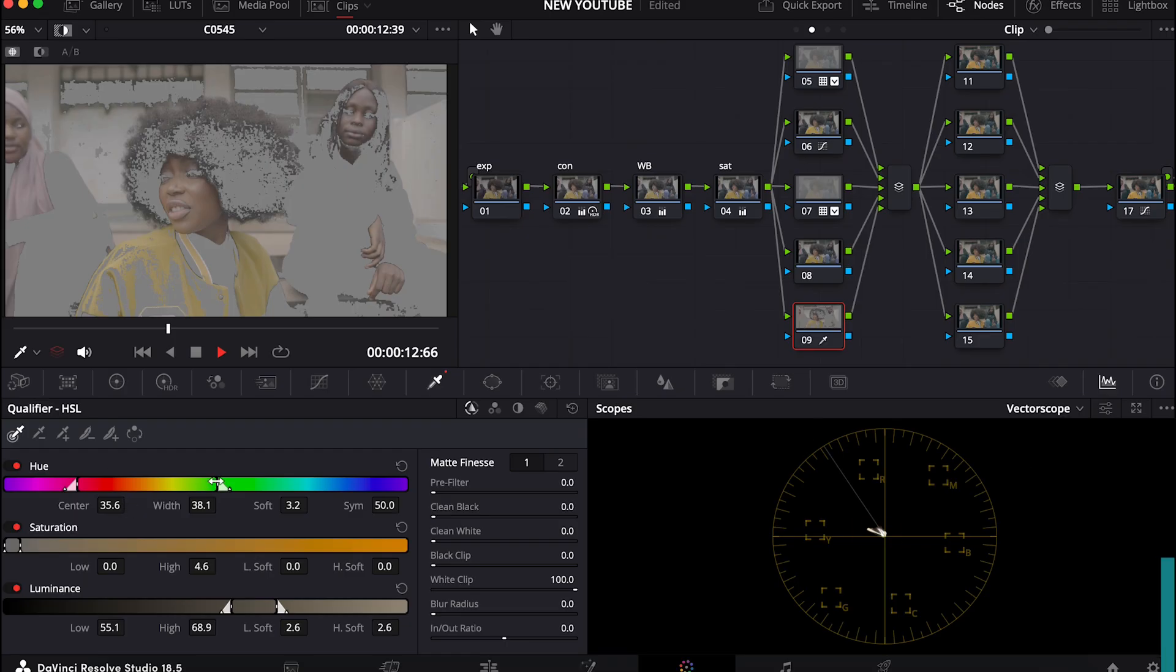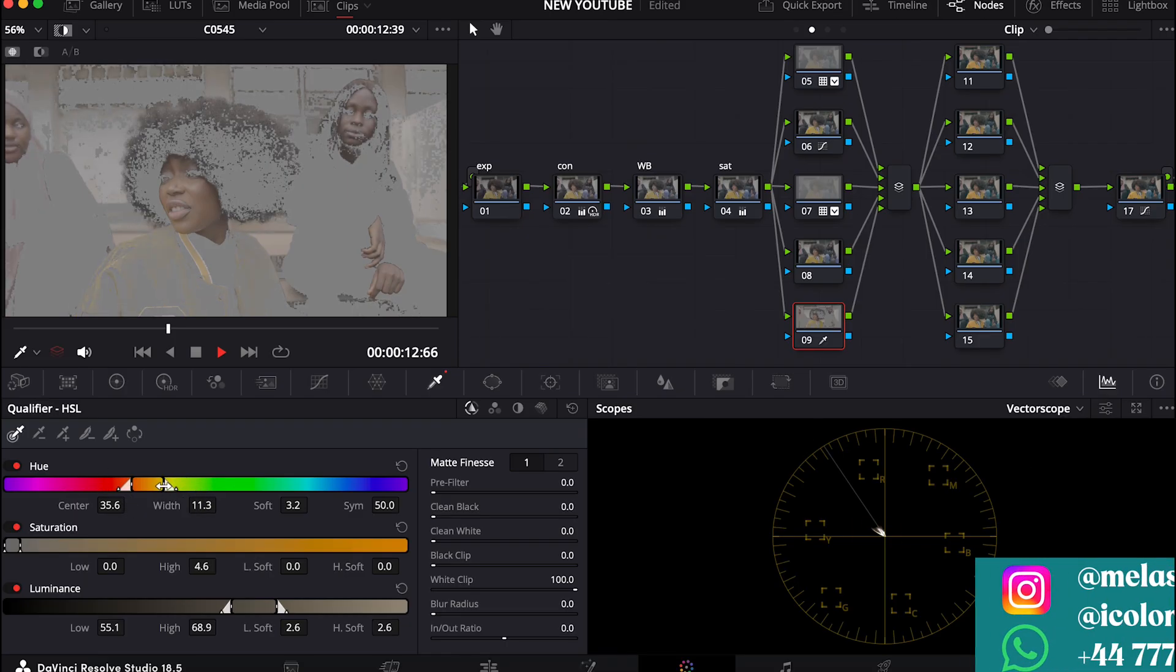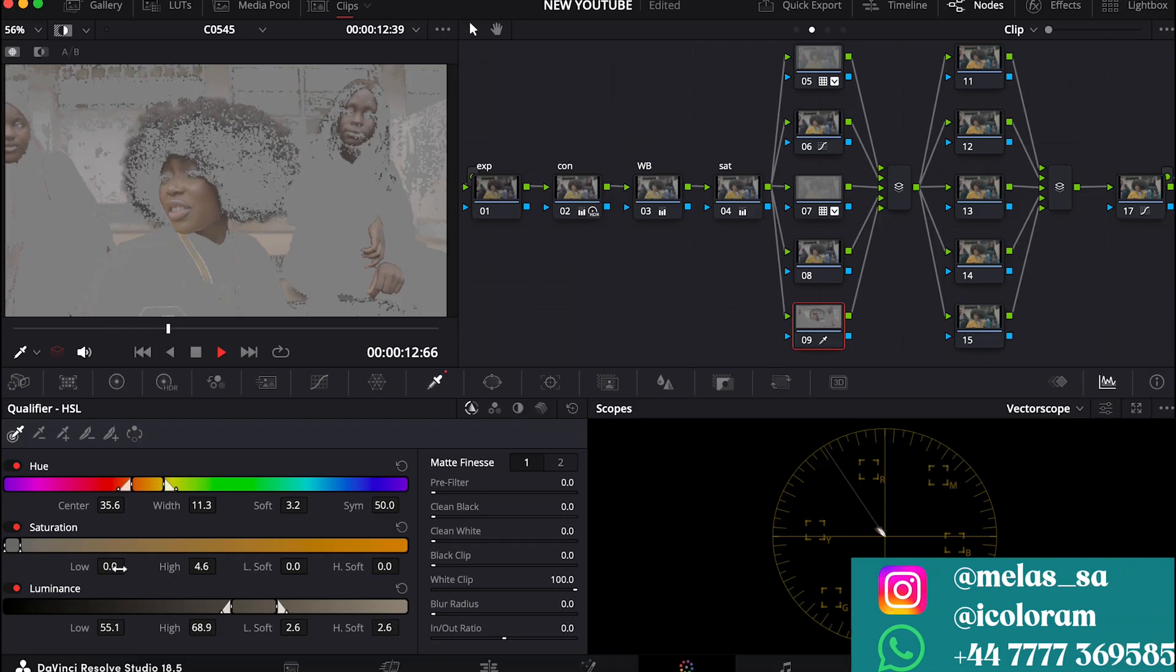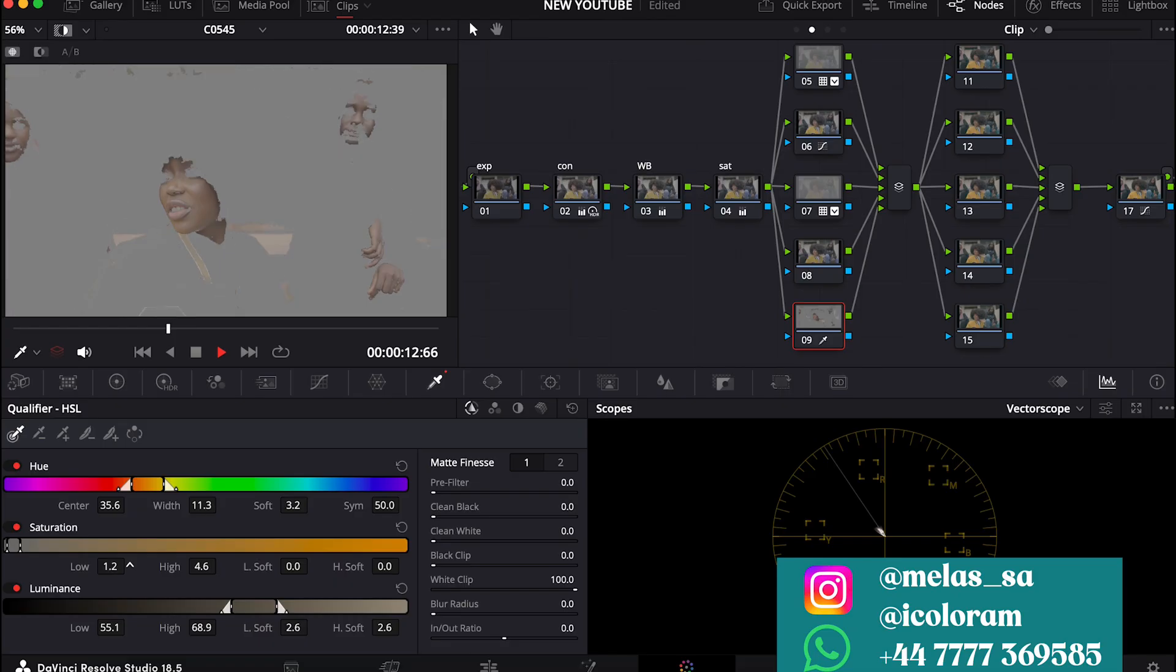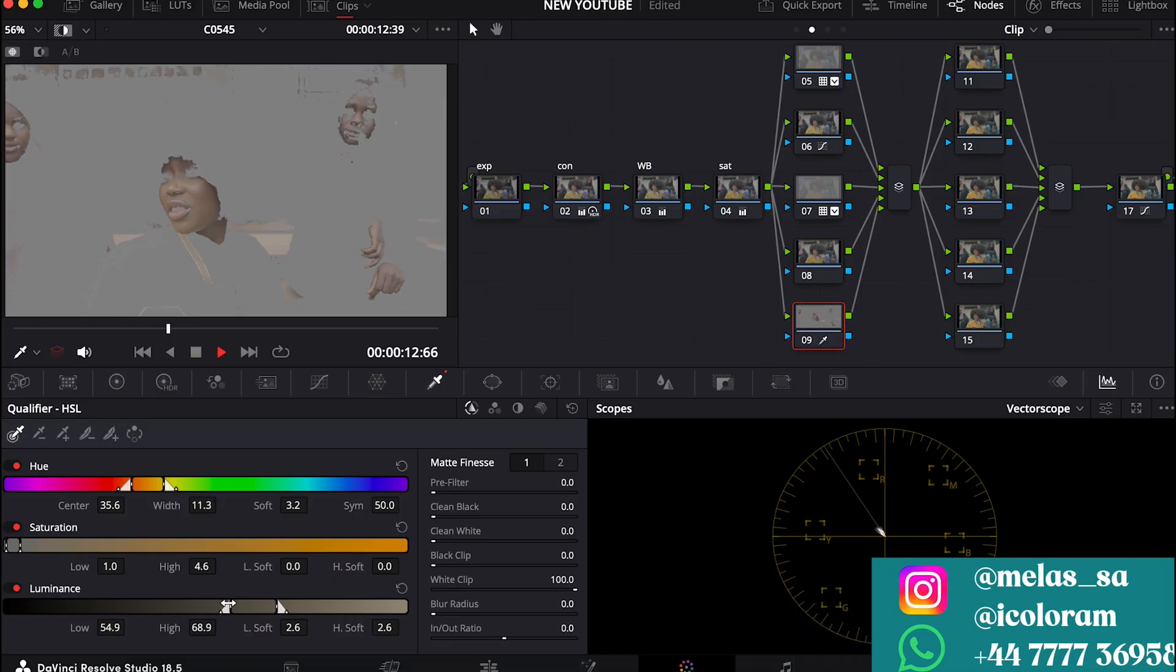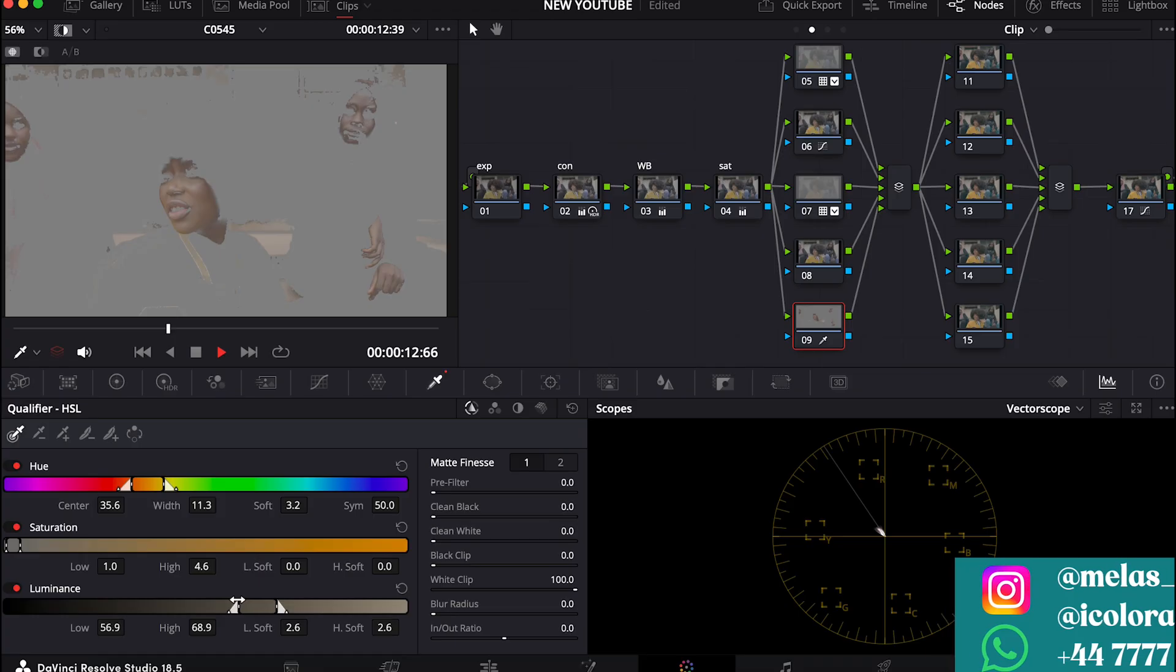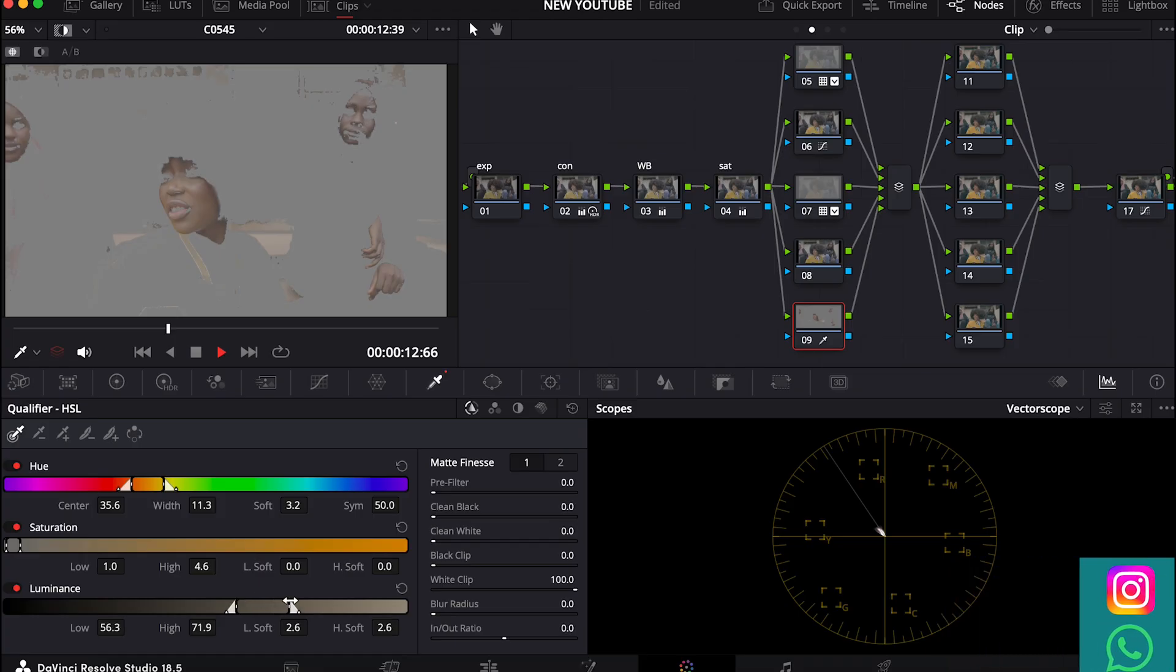And then now I start adjusting my hues in my qualifier to make sure that I'm only selecting the skin part I want. So I think this is okay. Let me reduce this and just keep working on it to get what I actually want.